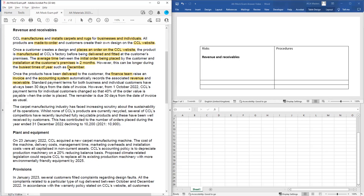We've already identified a potential cut-off issue, particularly with deliveries around the year-end. You need to ensure that the last delivery of the year is recognized as revenue in the current year, but any deliveries after the year-end would of course be recognized as revenue in the following year.